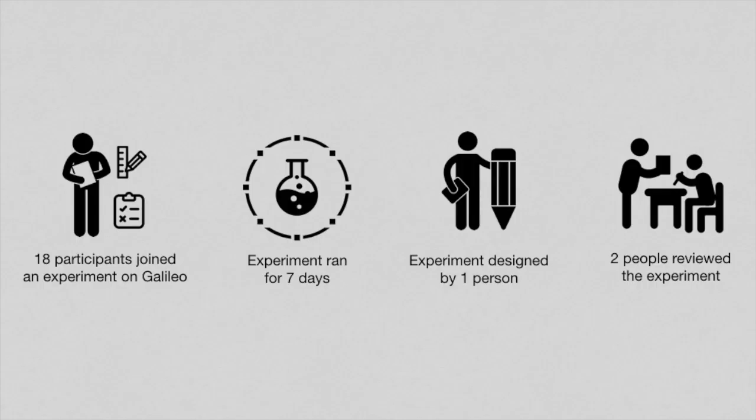A community of 18 health enthusiasts participated in a week-long online experiment using Galileo. The experiment was created by one of the members and reviewed by two others.